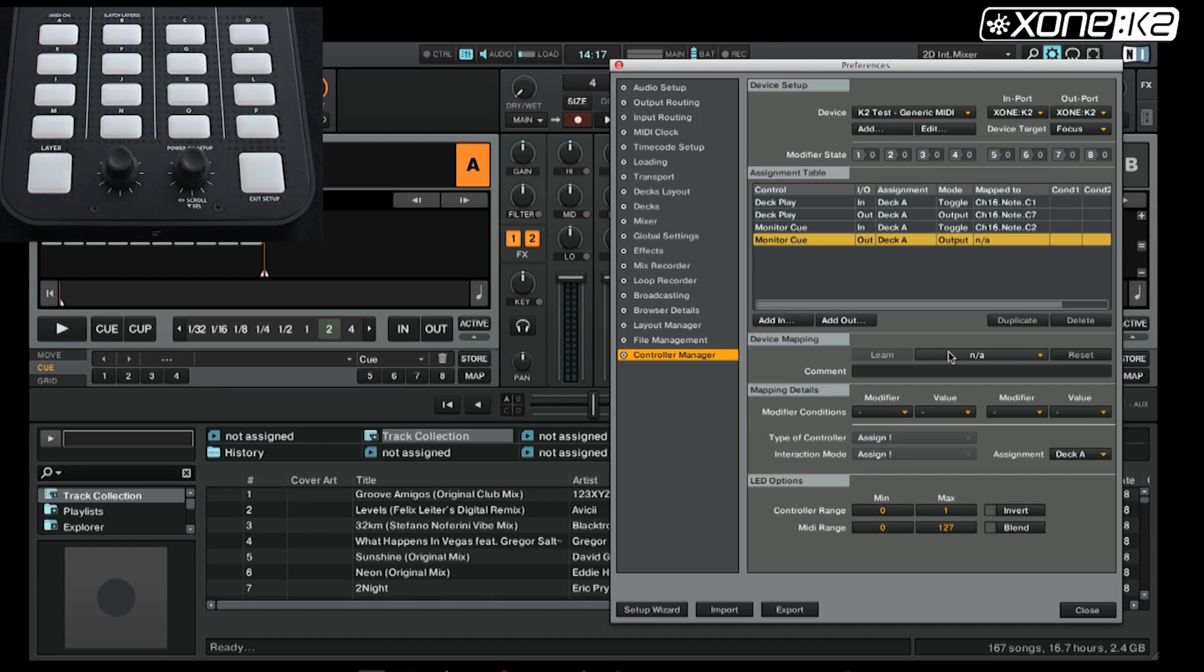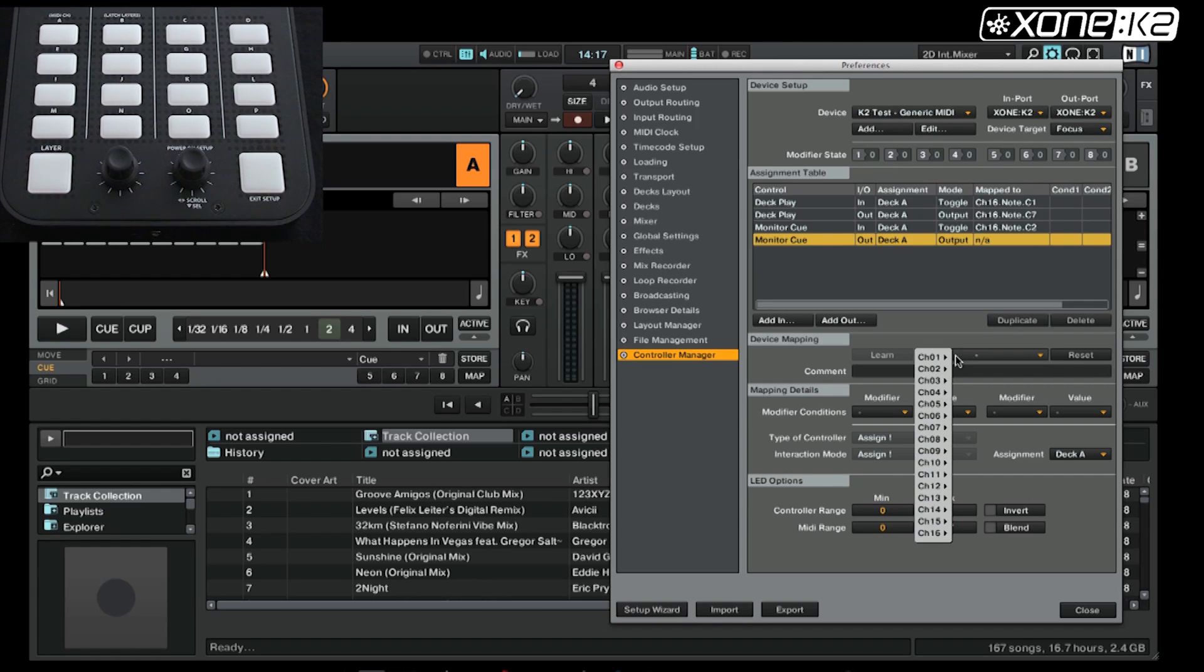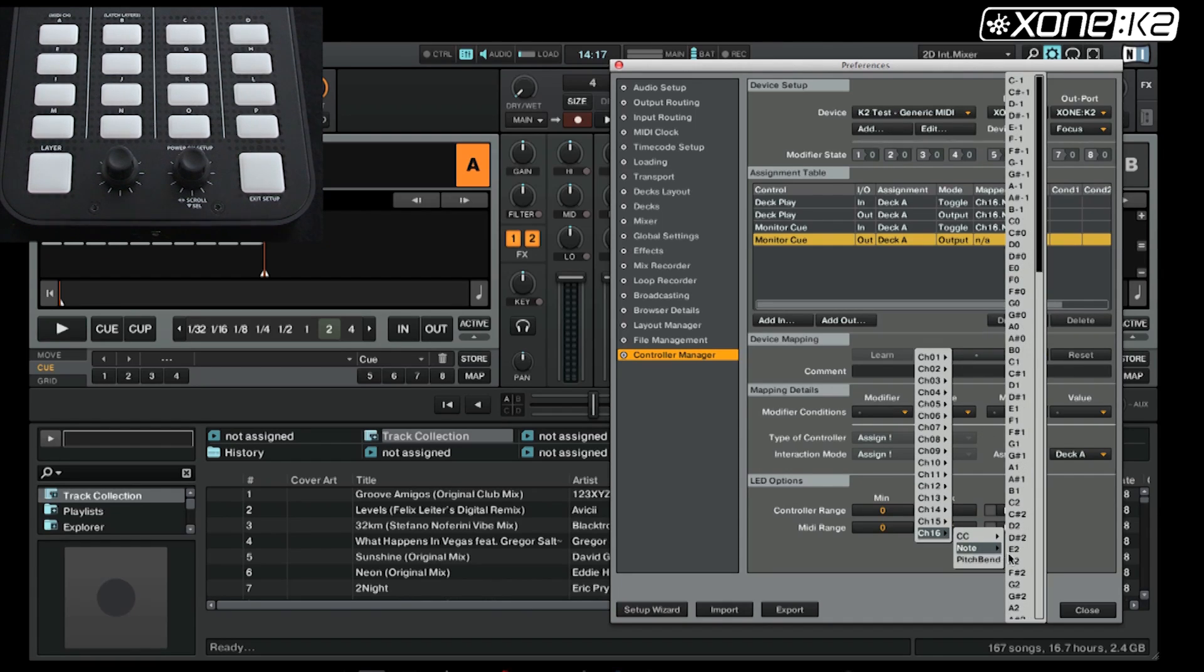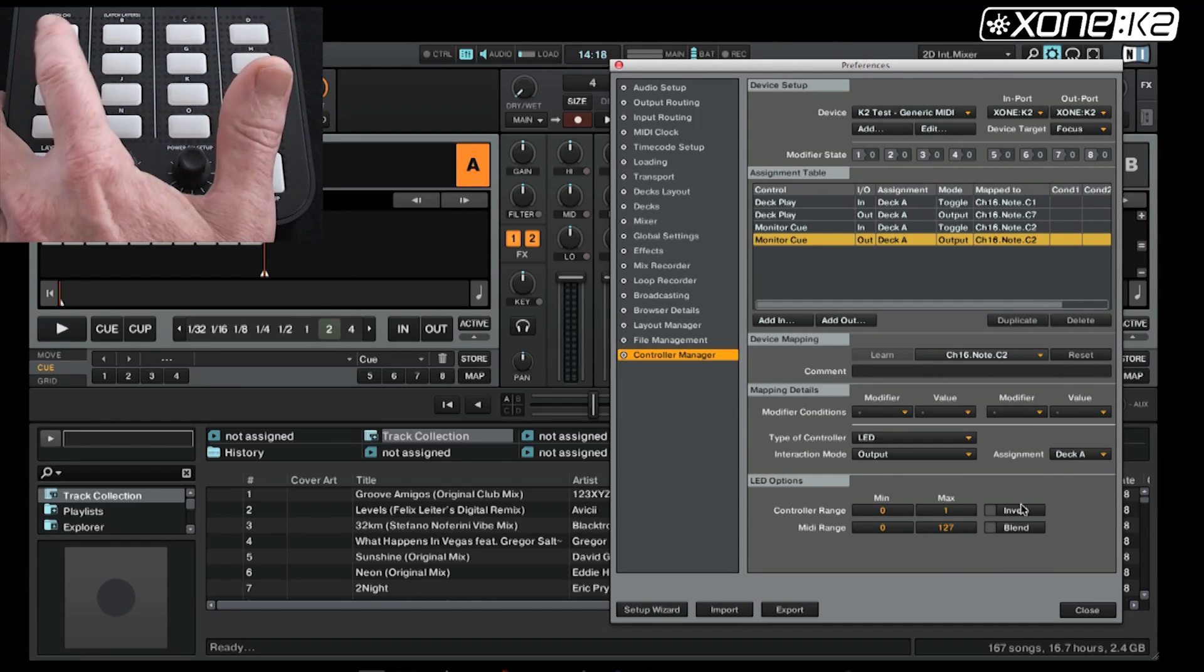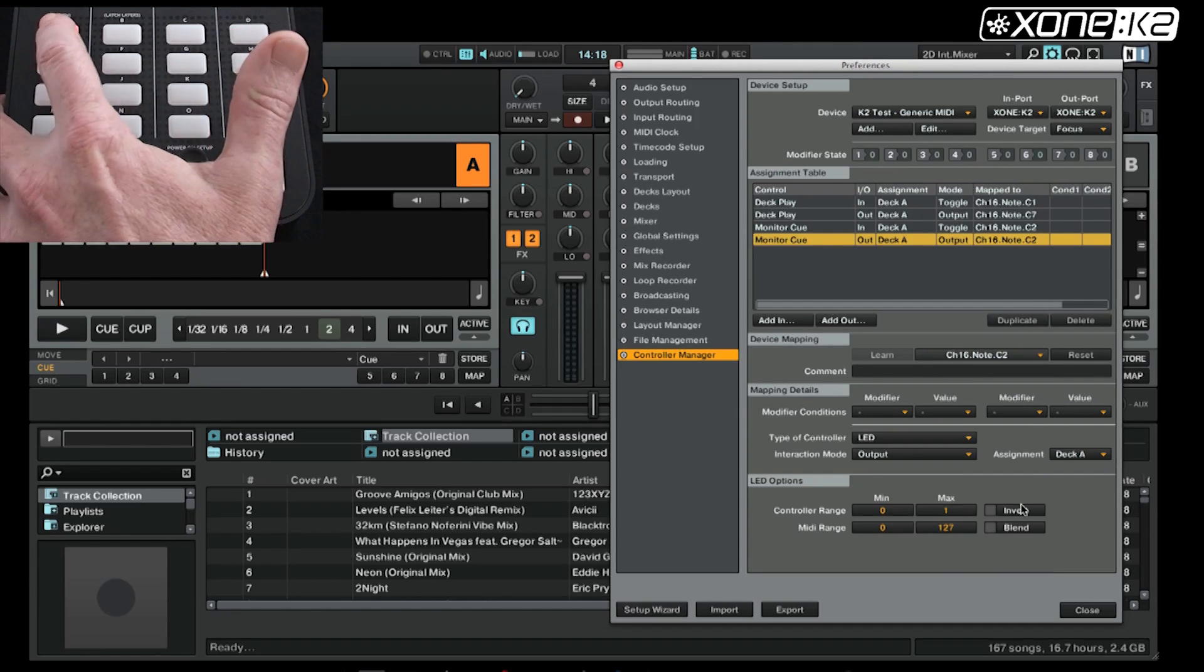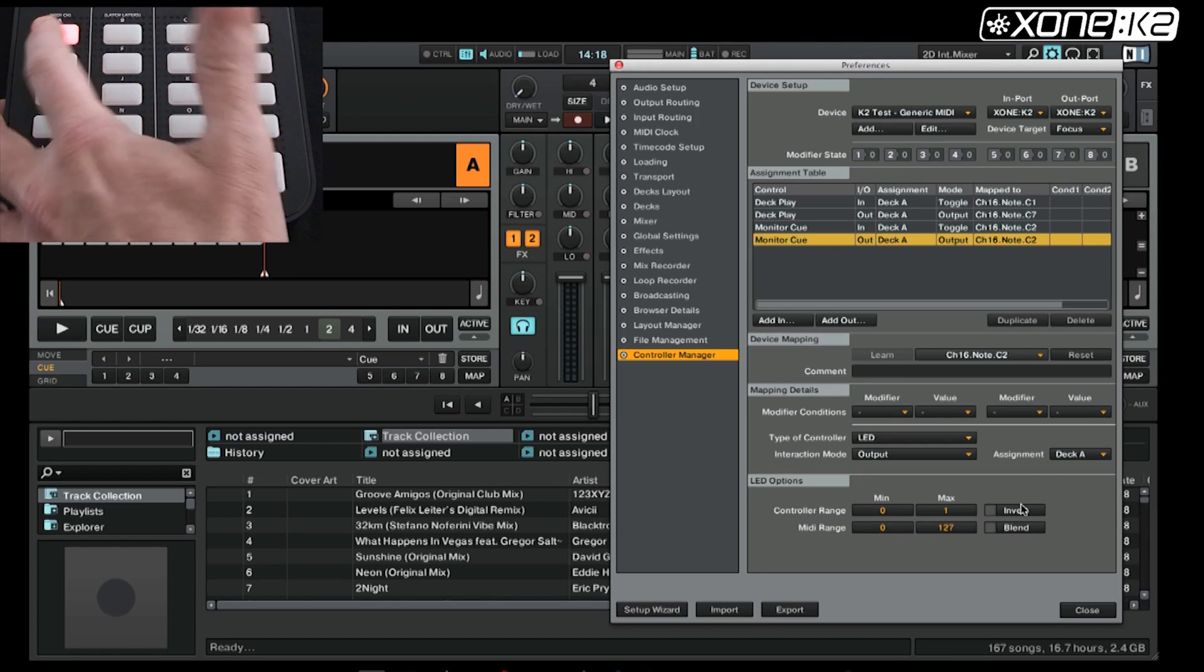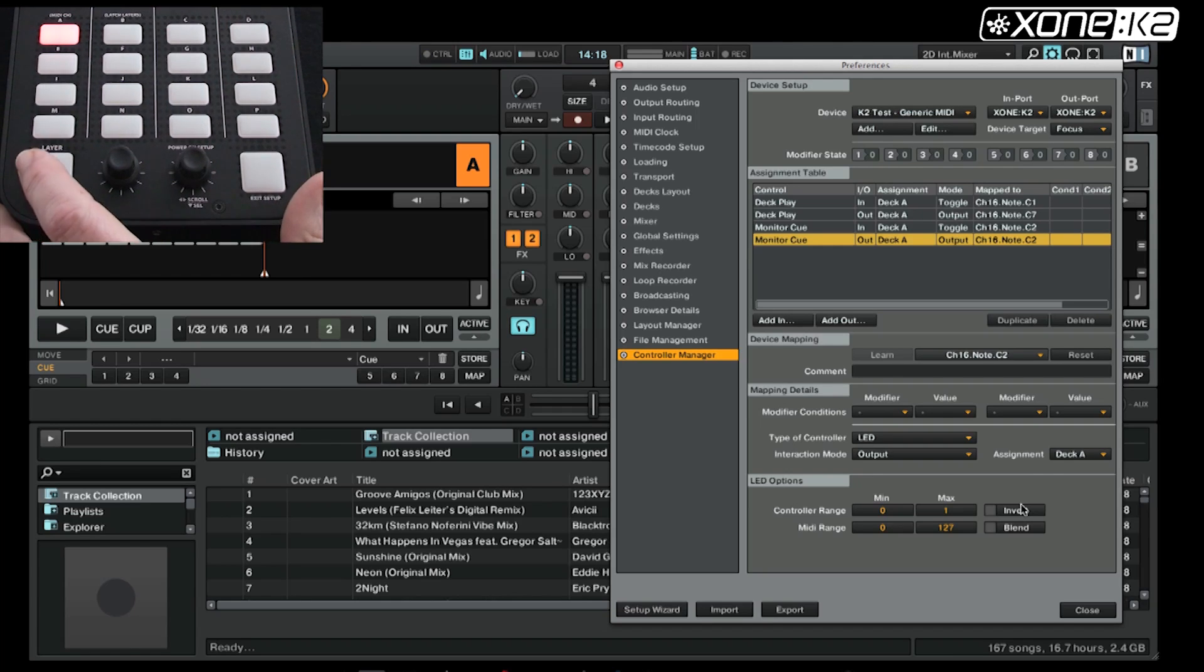Now we want this to light up red, so if you reference the K2 user guide page 18, we have to send the MIDI message note C2 to illuminate that button. So if we scroll down the list, find channel 16, note C2 and select it. You will notice when we press monitor queue, there is a red illumination of the LED, and my play is still green.